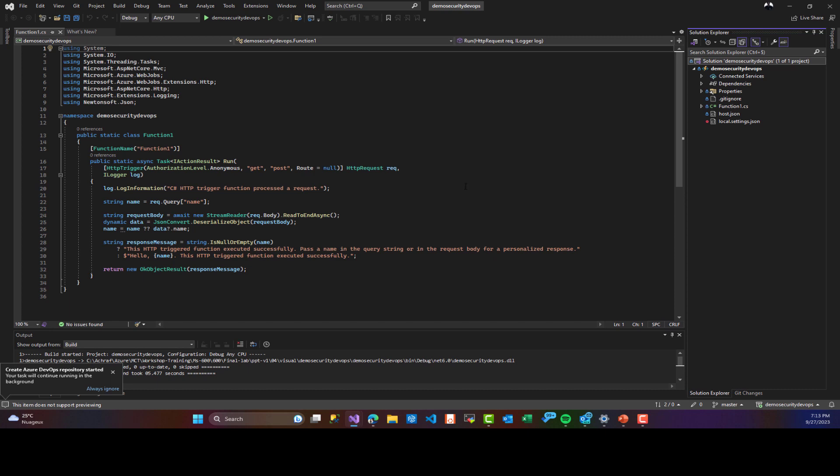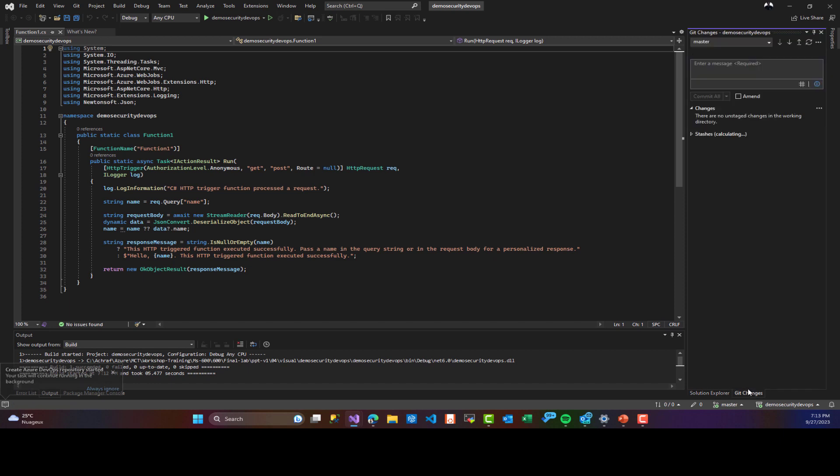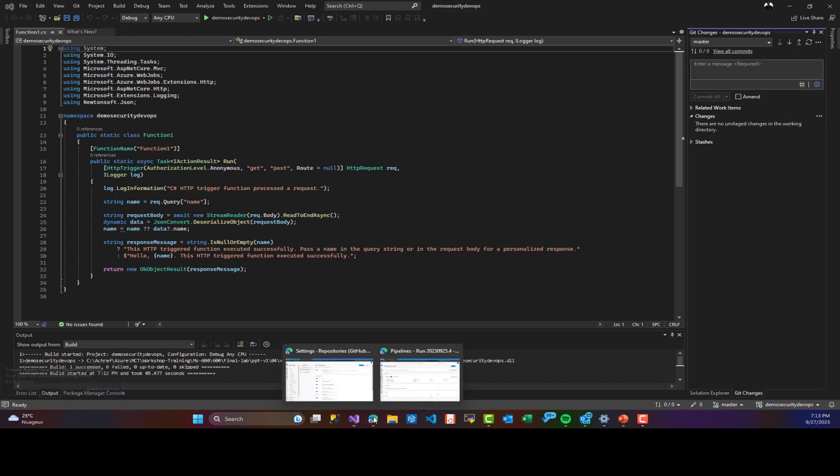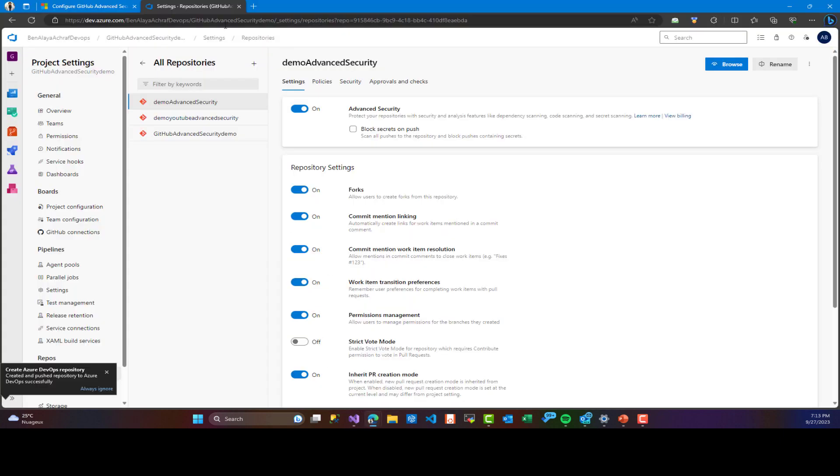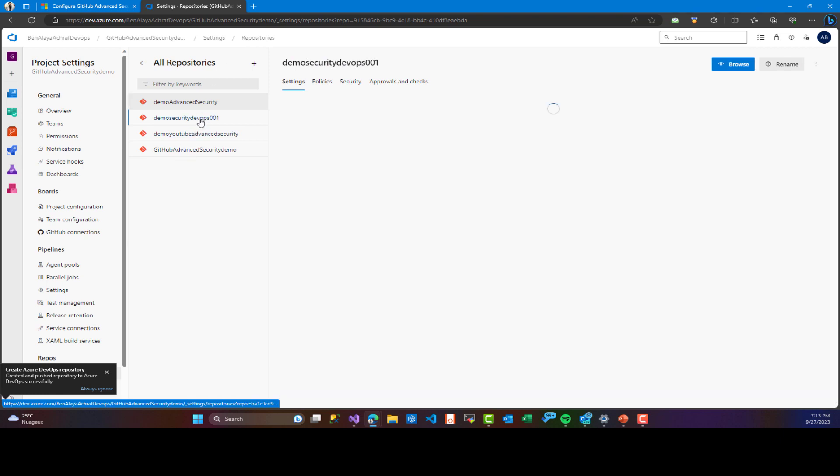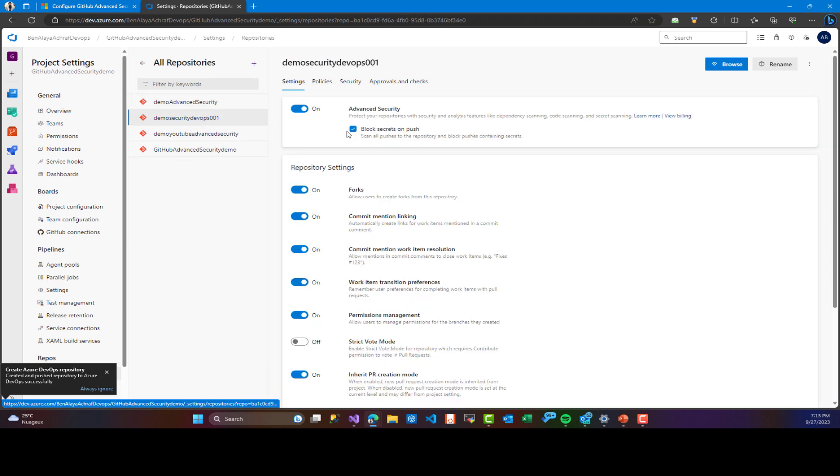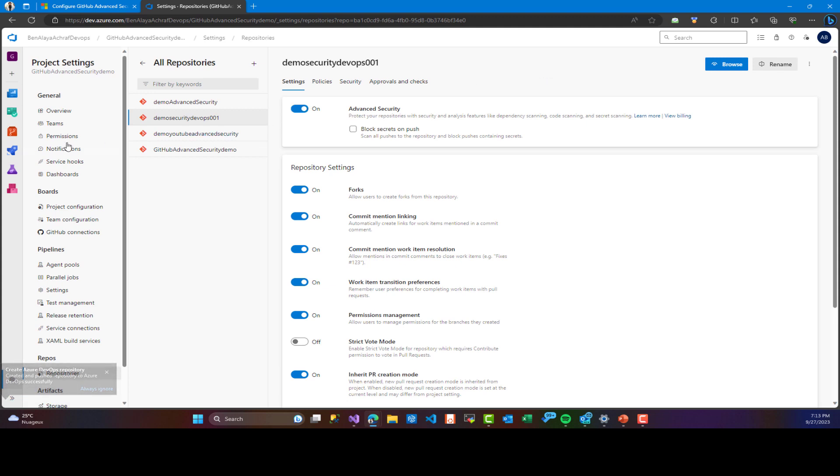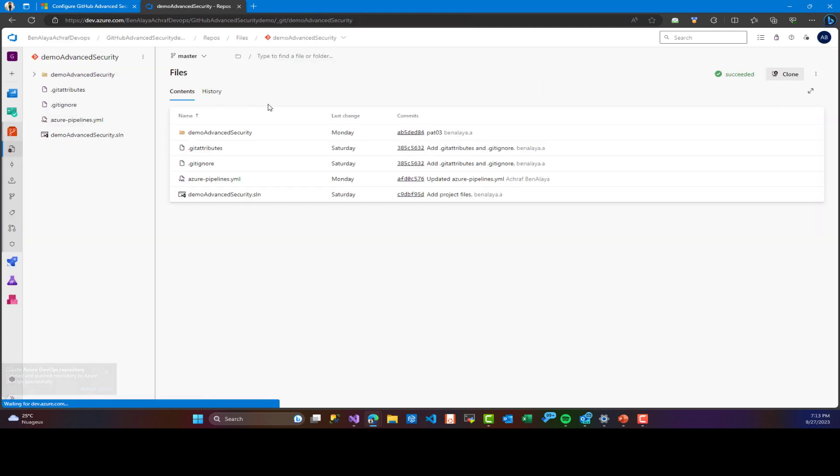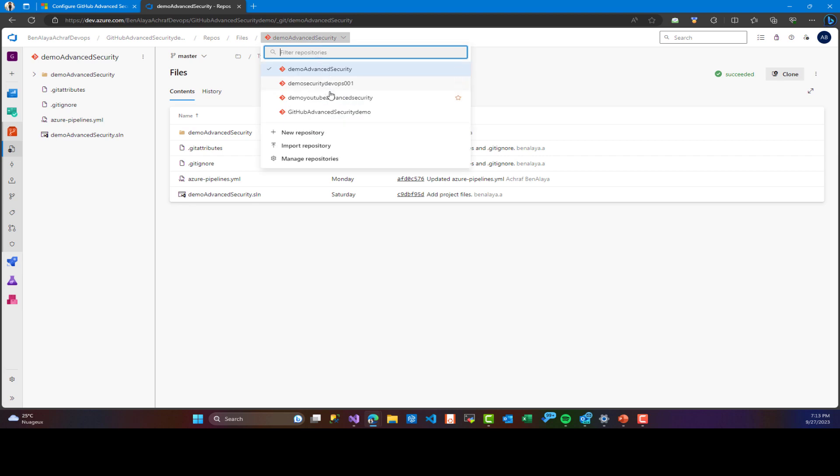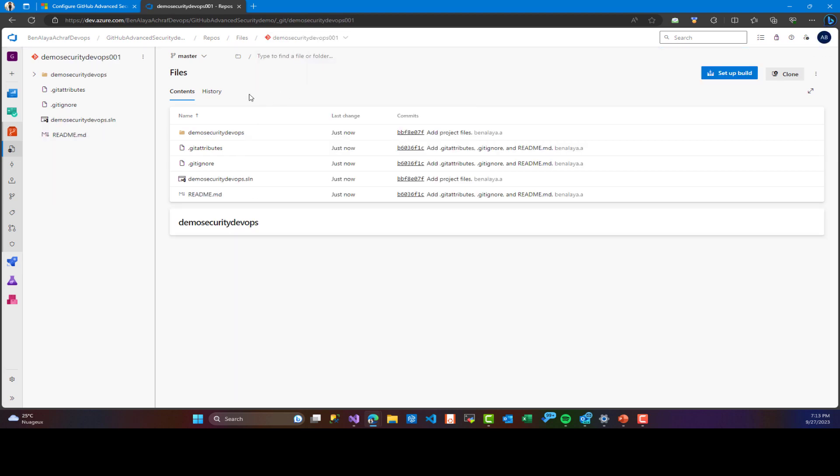Once this is pushed, later we are going to add pipelines in order to build this solution. For now, I'm going to disable block secret on push and we are going to see an example later. Now I'm going to the project. As you can see here, we have our Azure function with all the files in the repository.